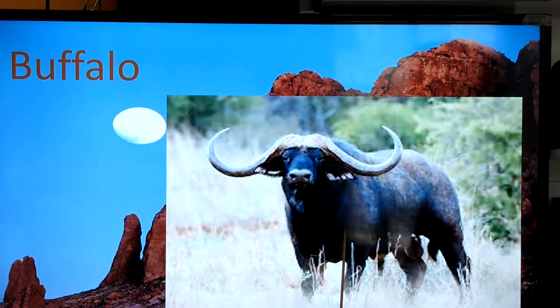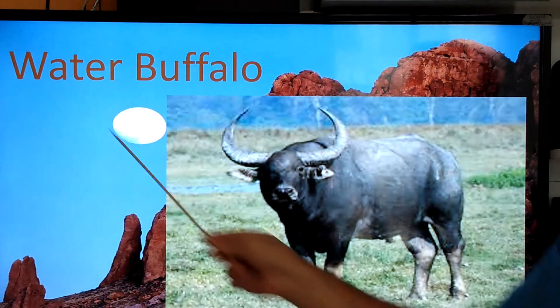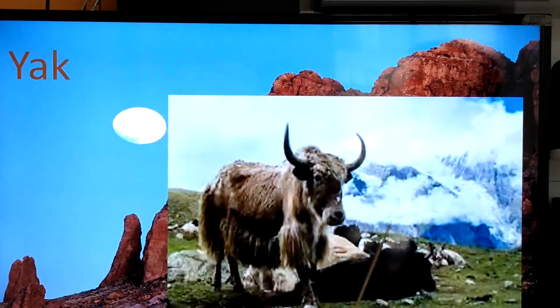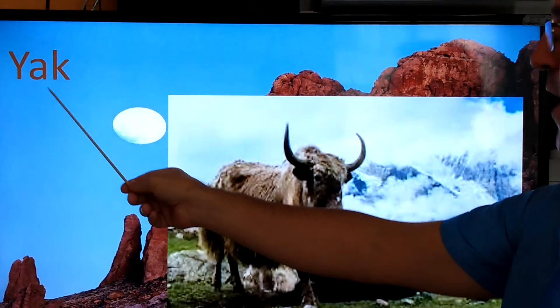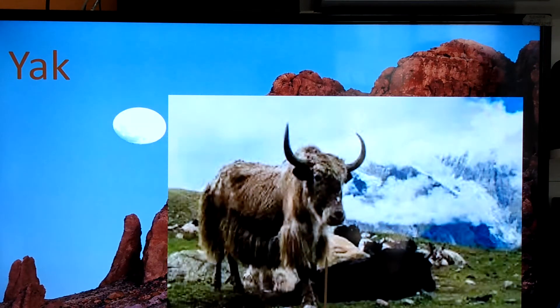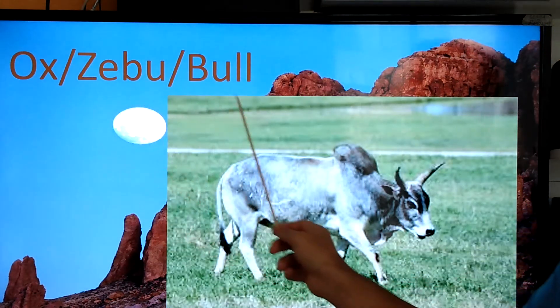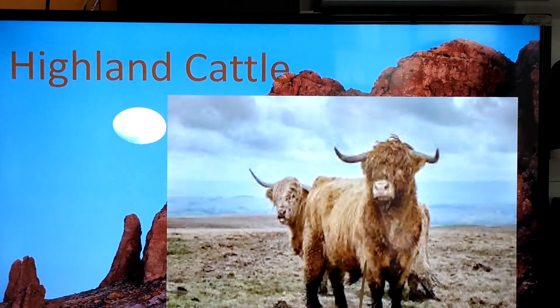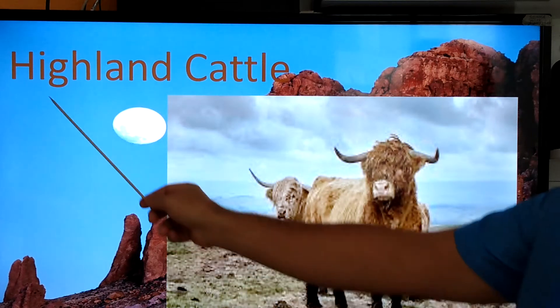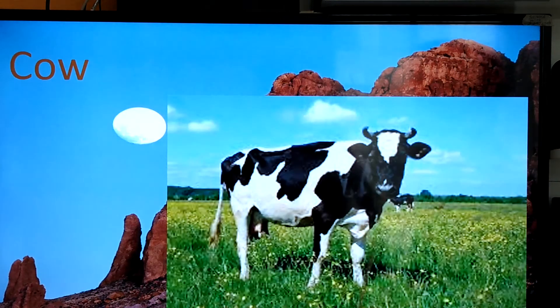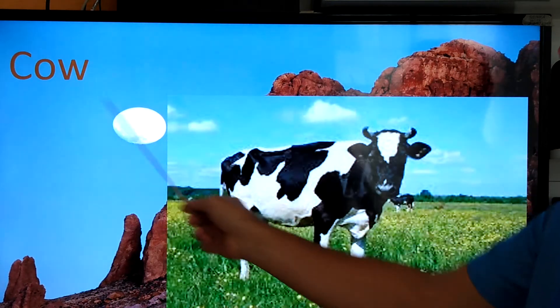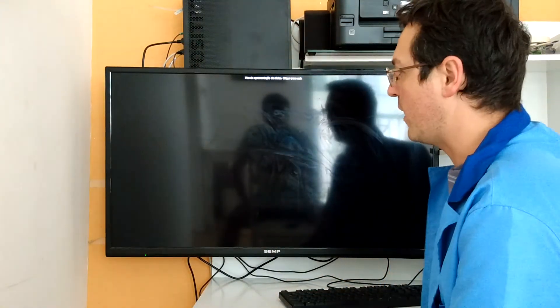Buffalo, water buffalo, yak, ox, bull, Highland cattle, cow. That's the end of this part. Now we are going back to the hybrid animals to explain a little more.